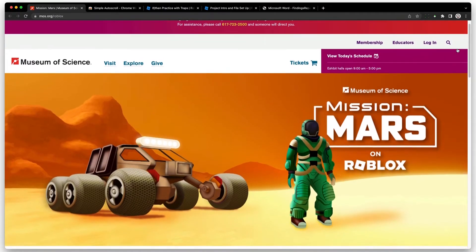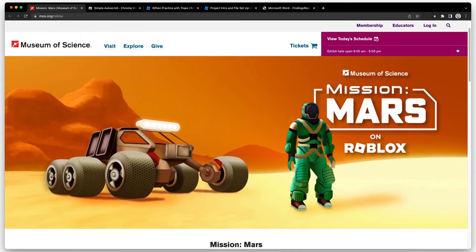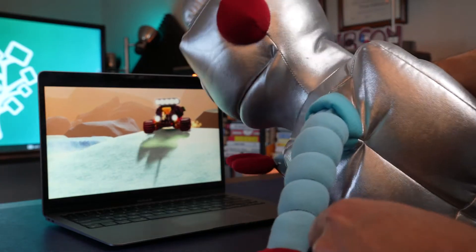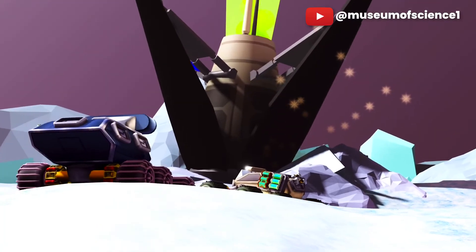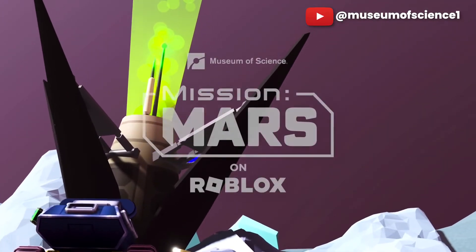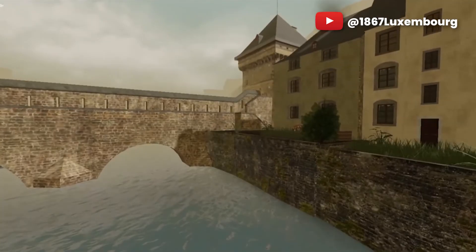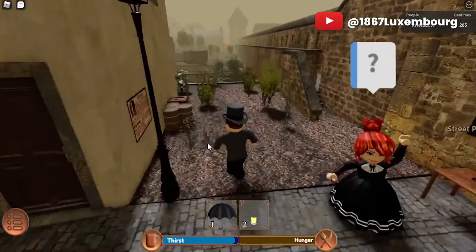Roblox has partnered with the Museum of Science to develop a Mission to Mars experience, where students can build their own Mars rovers, search Mars for water and ice, and explore — the entire experience designed using data from NASA. Or maybe you want students to visit a city from the past, like the 1867 roleplay experience, which is a reconstruction of Victorian Luxembourg complete with period costumes, buildings, and quests.